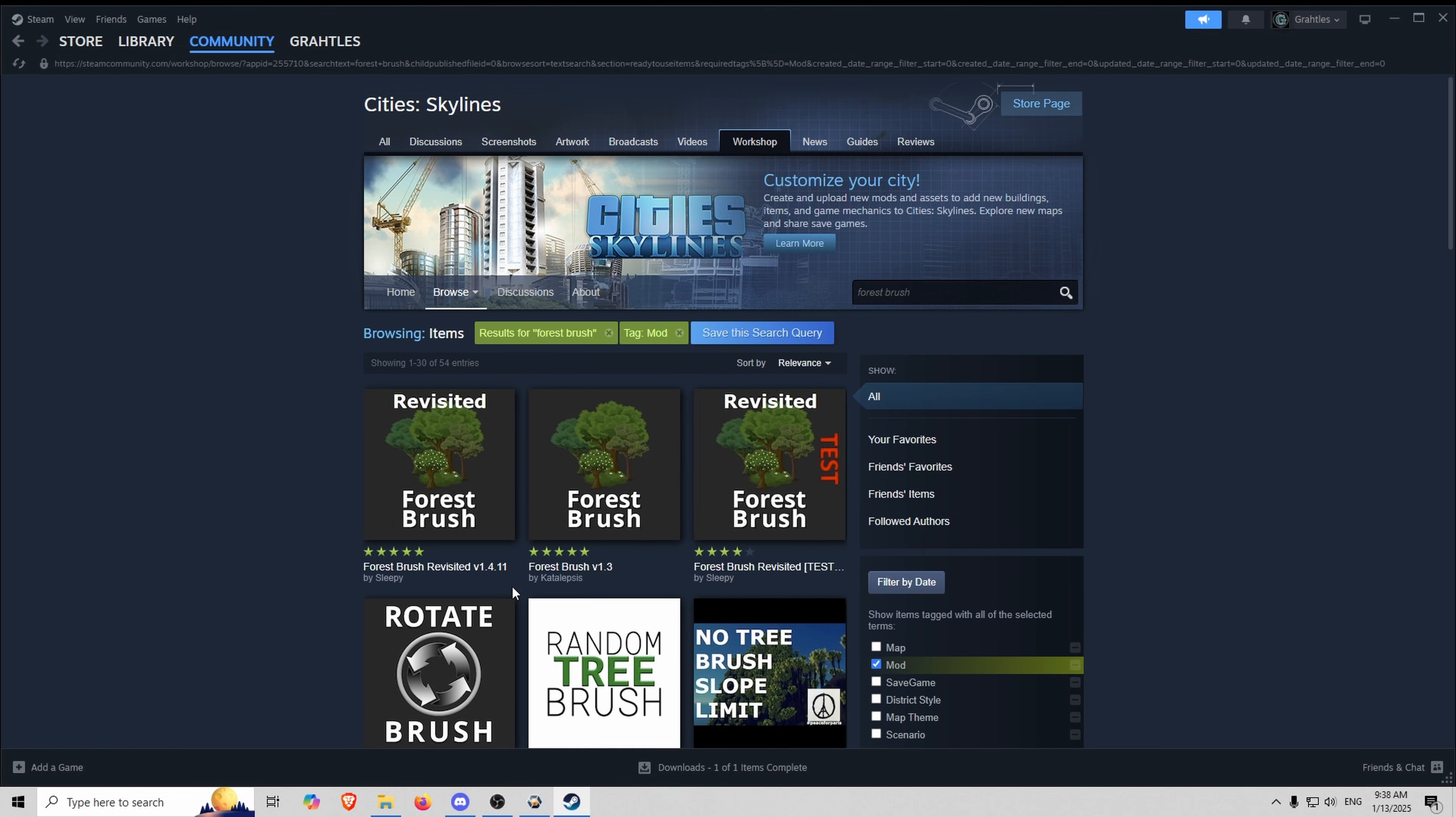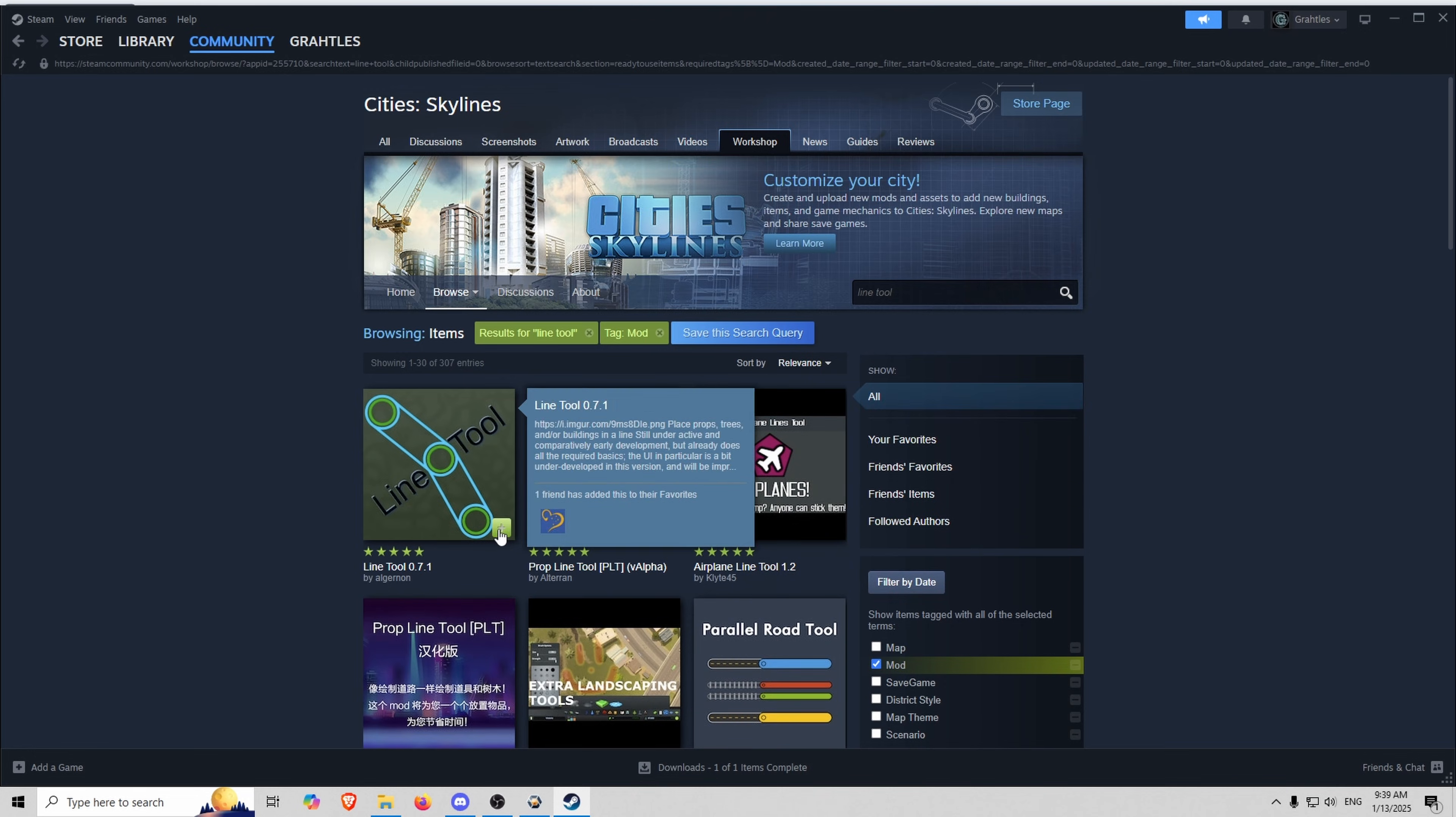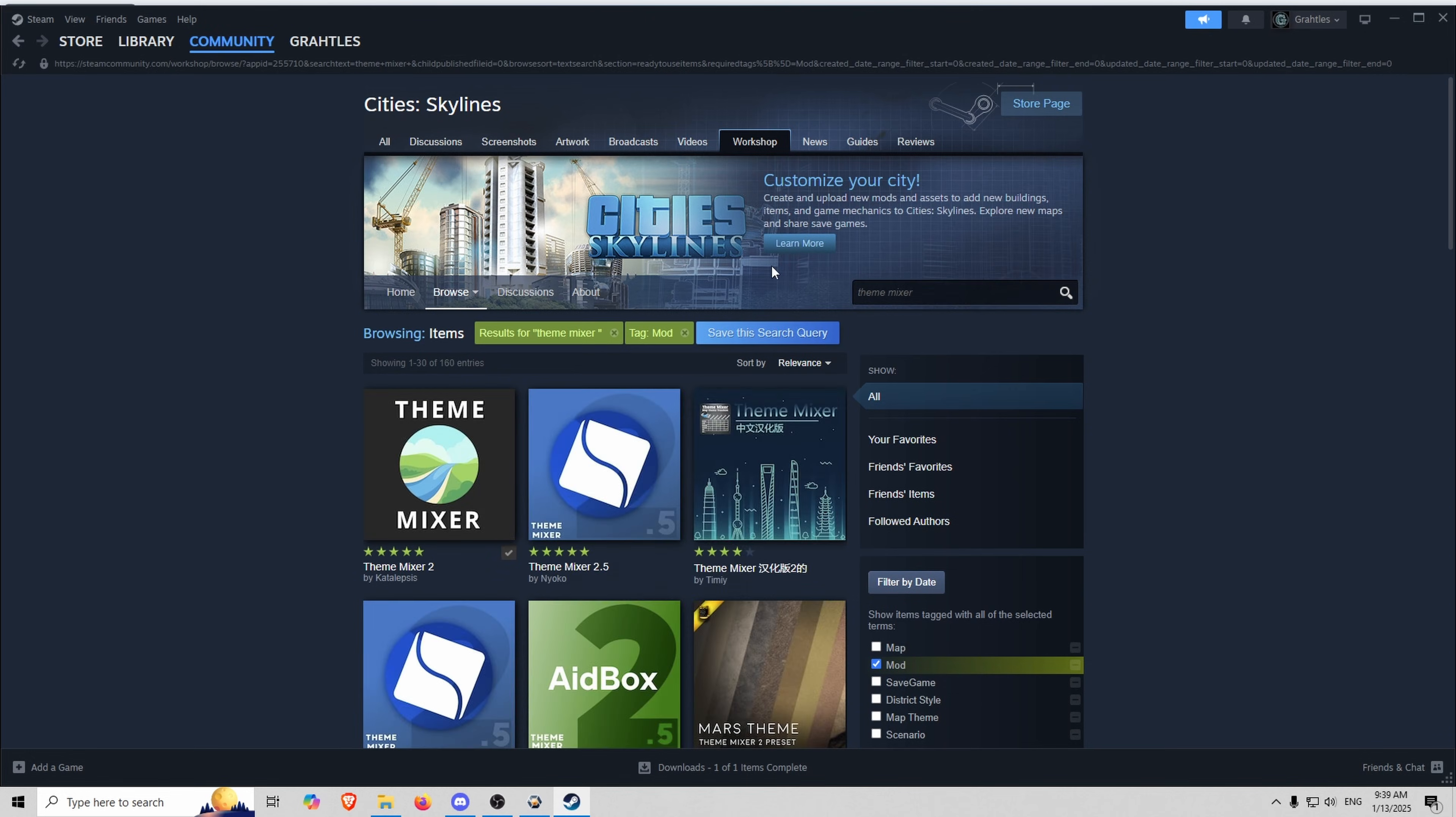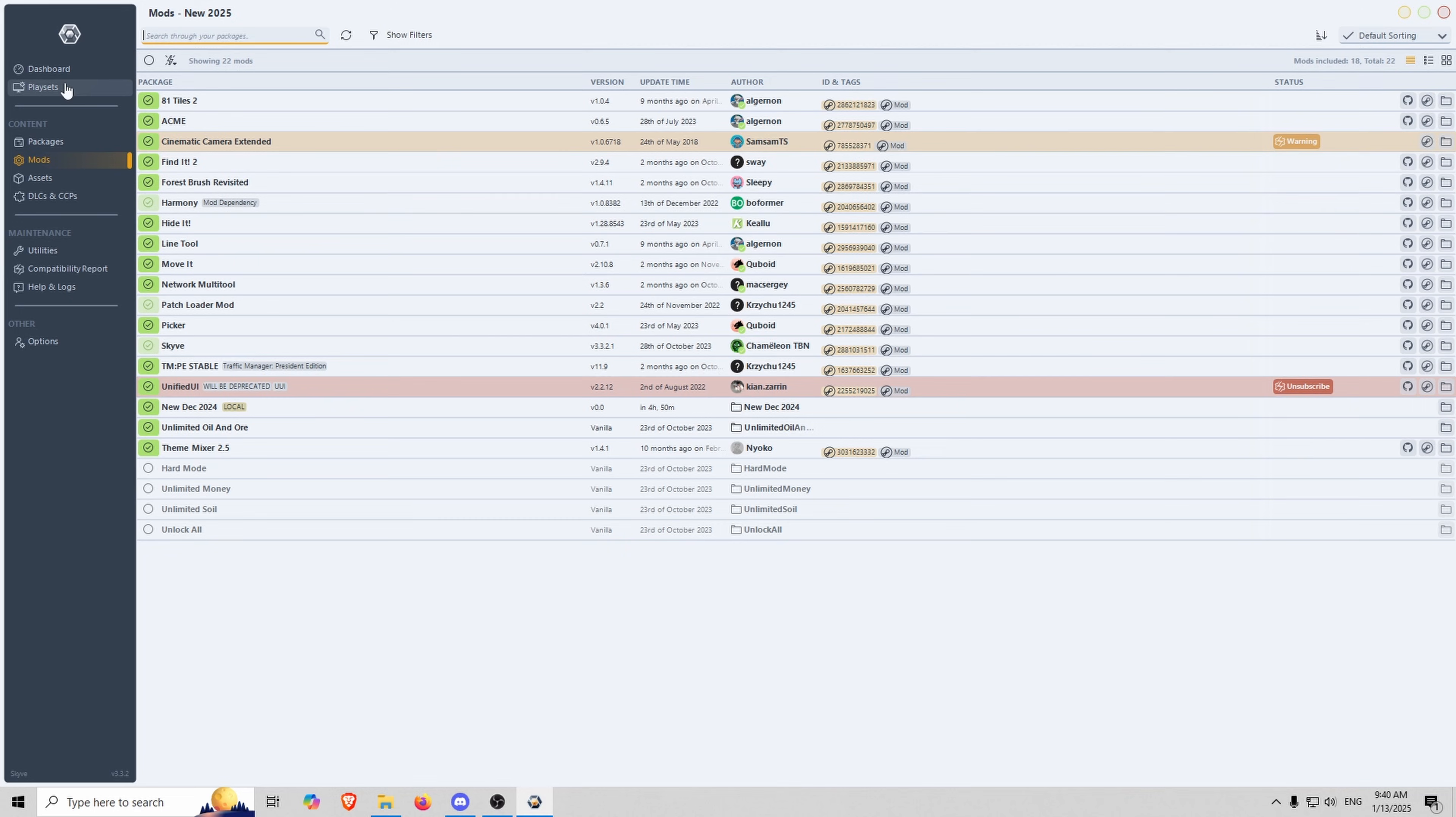So here we go. Next close Skive out and restart it. So everything looks promising, so let's start up a new game.